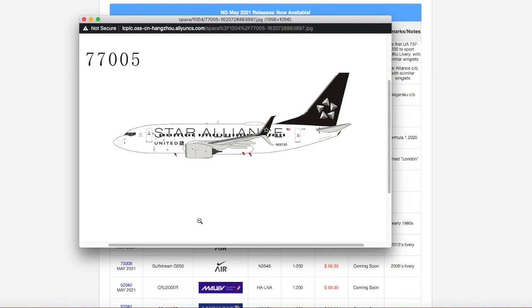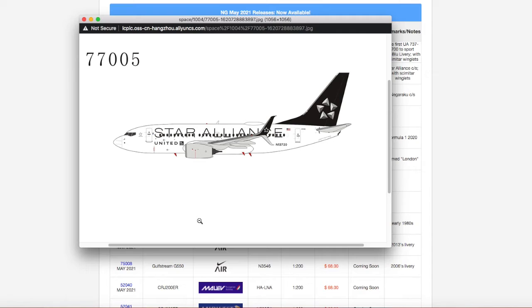So I'm just going to bite the bullet and get it. Because, after all, United do fly a lot of 737s to Newark, including the 900s, 800s, and 700s. I'm still waiting for a company to release United 737-900.